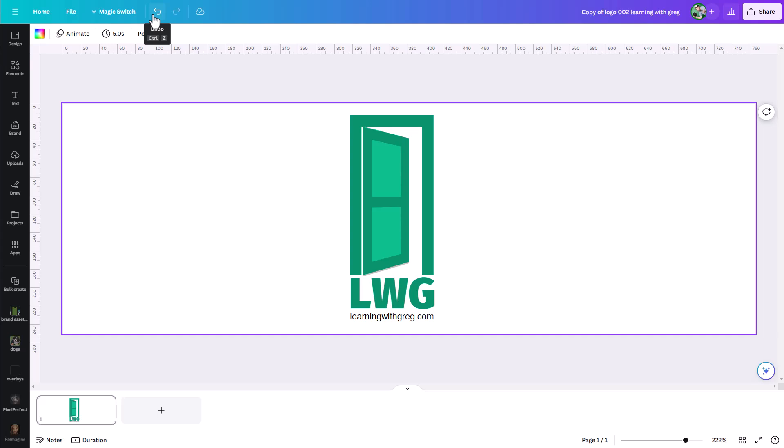Well, there is a way to get back to older versions of your design in Canva. That's where the version history tool comes into play, and I'm going to show you how to use it right now.